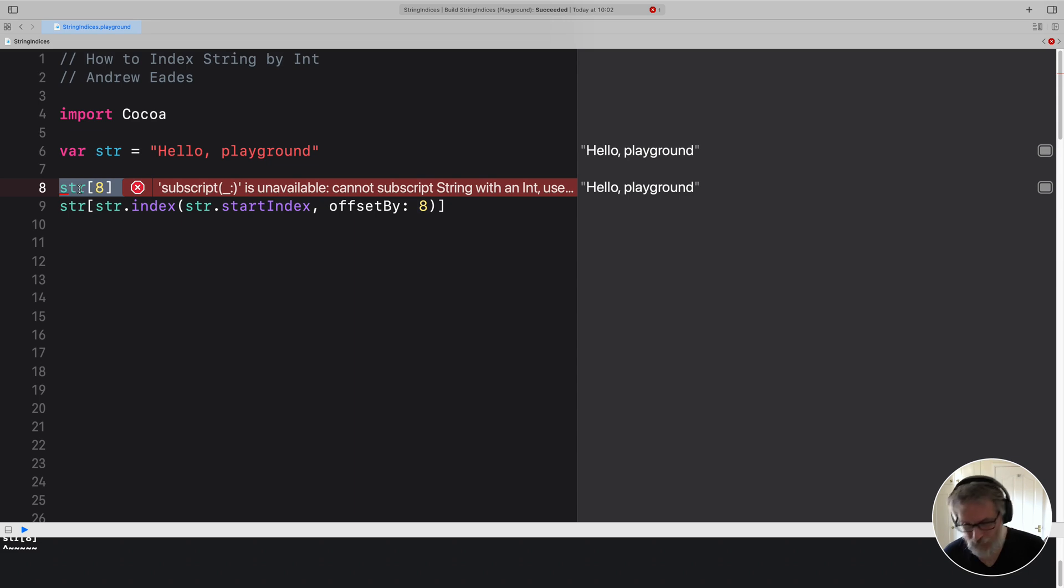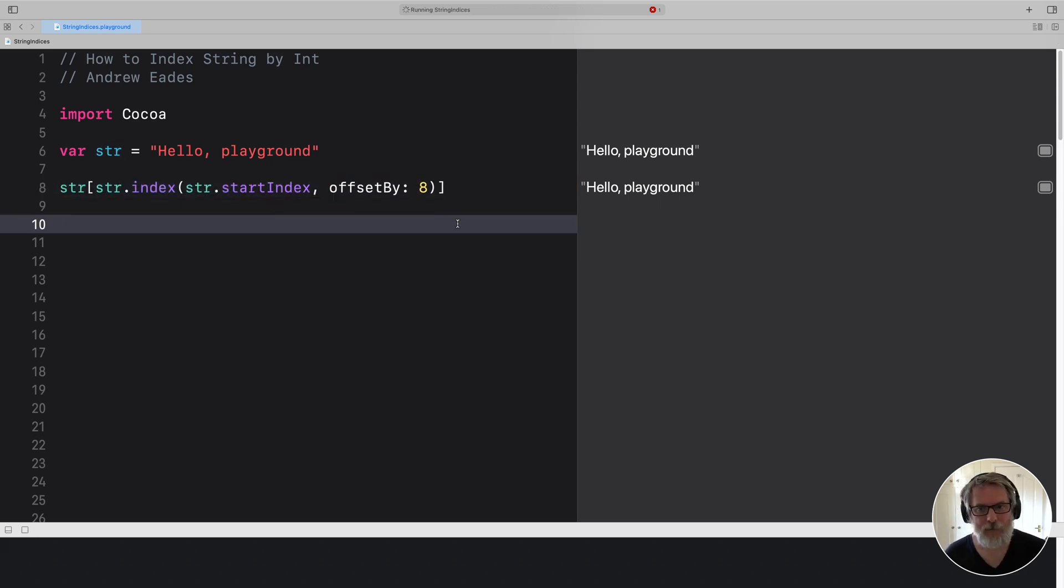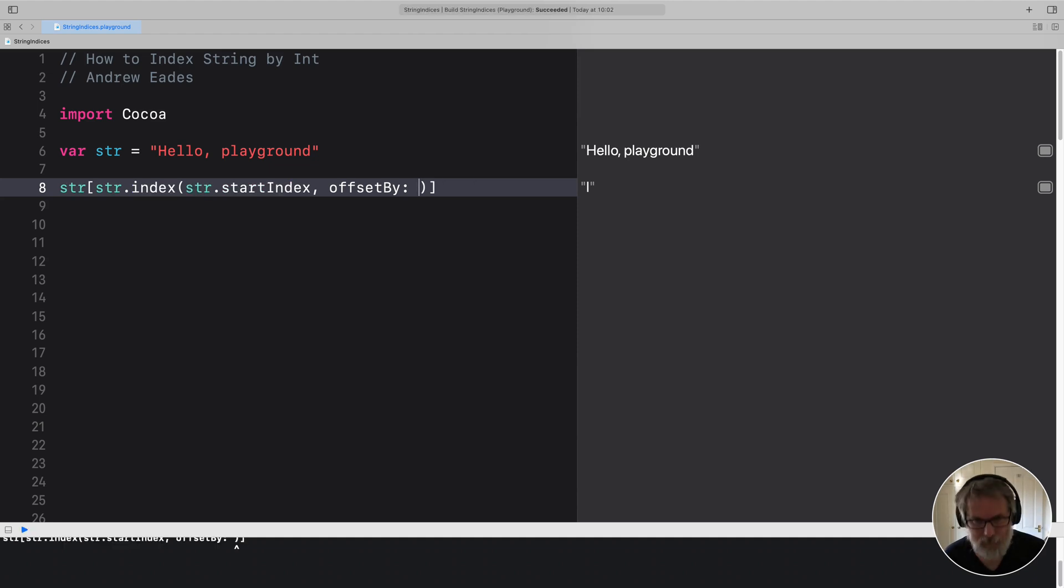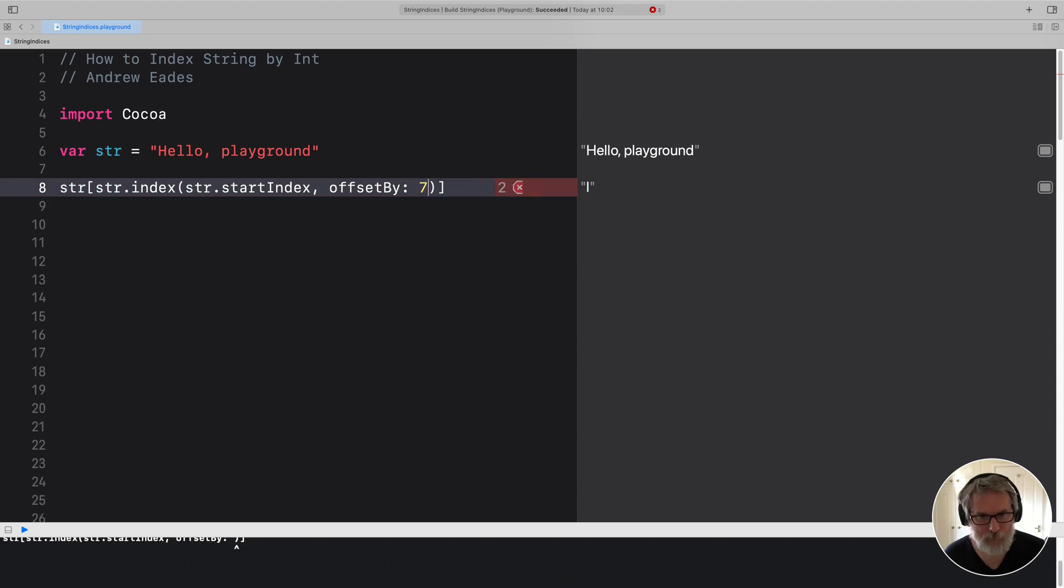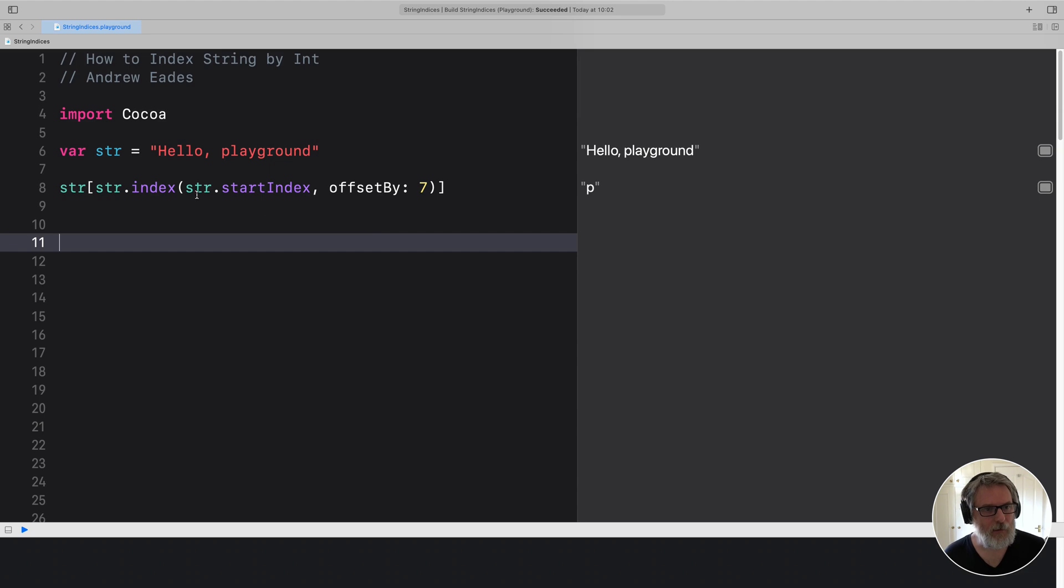So that is how we get the eighth element of string, which is an L. Let's make it seven. So we get the P from play. And that's a bit annoying.